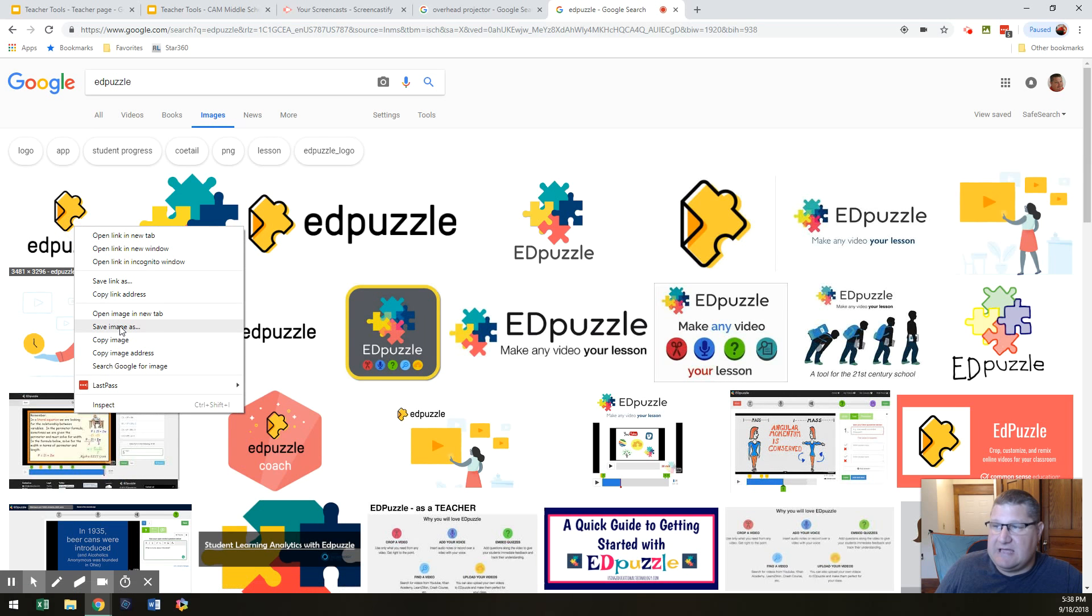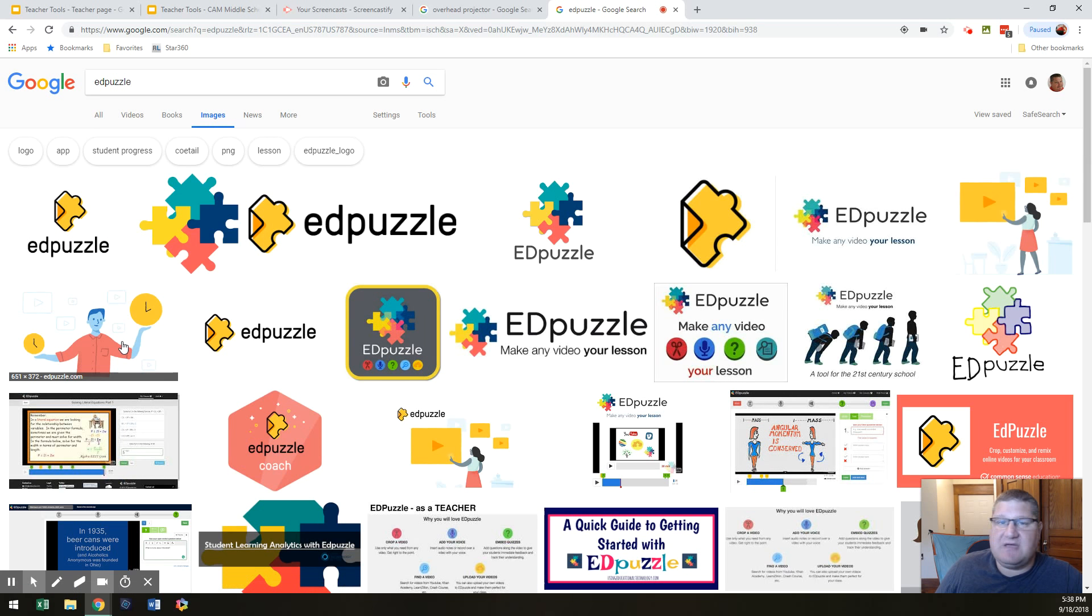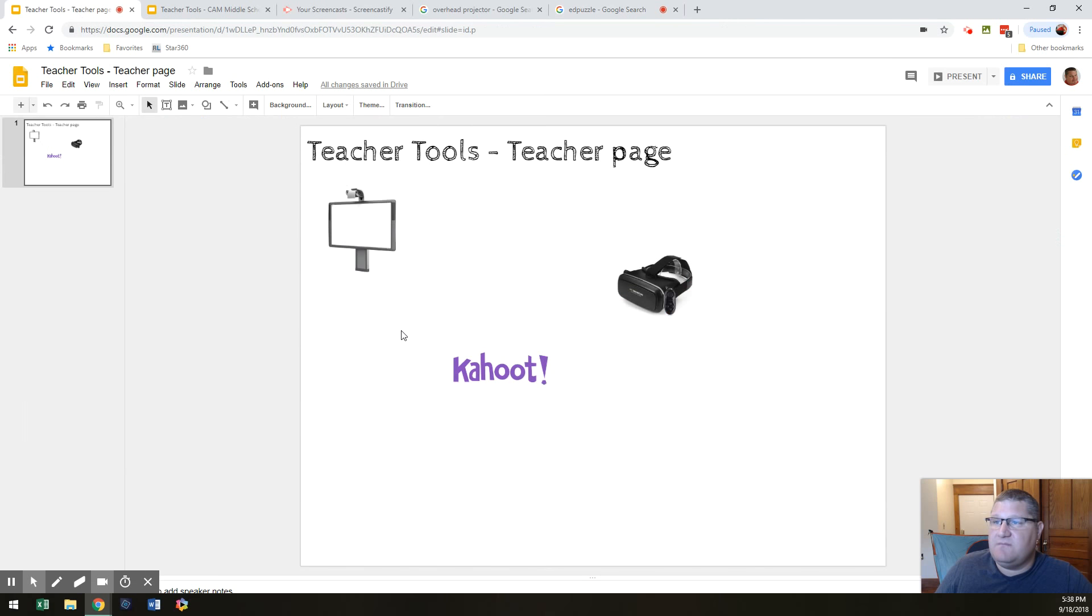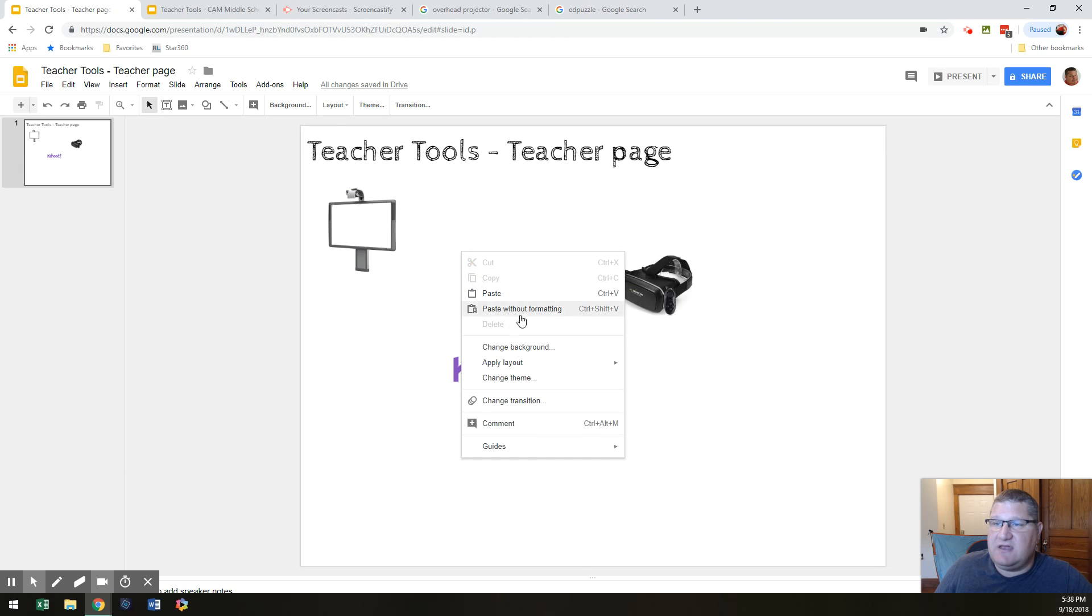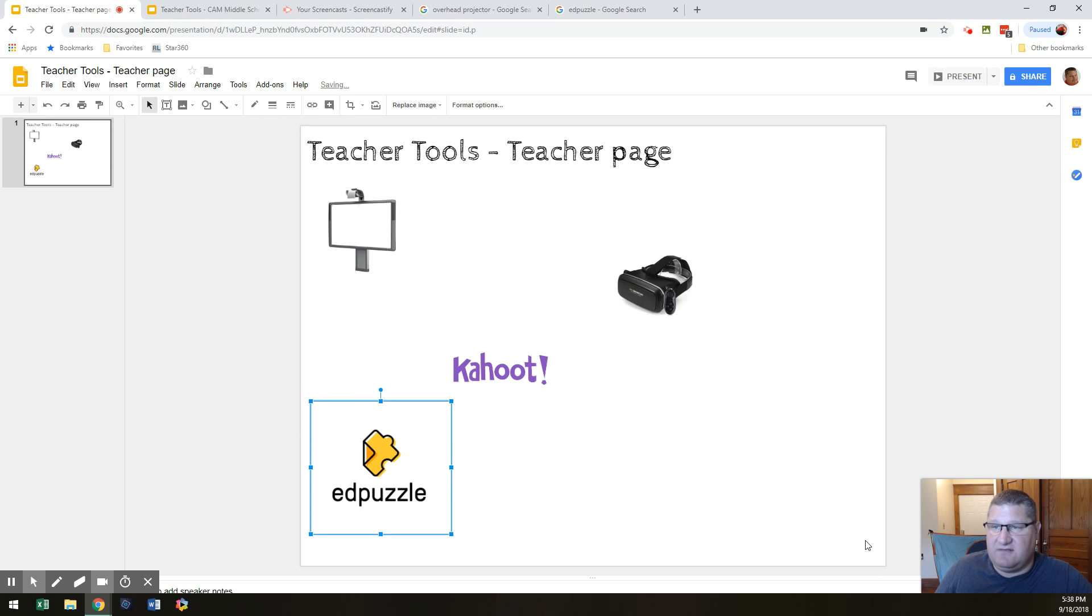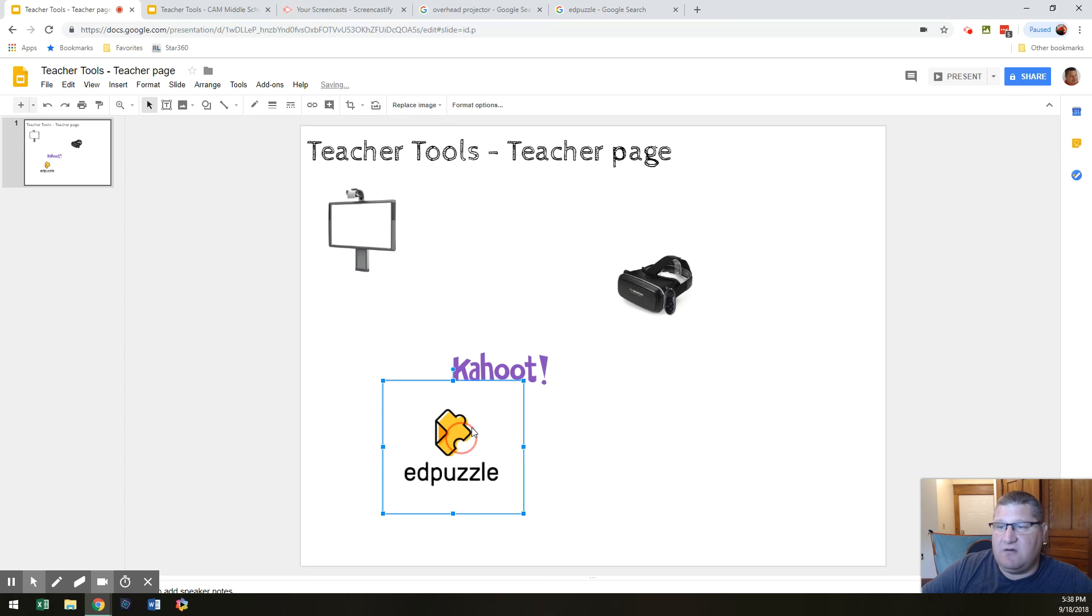right click. It brings up copy image. You can copy that image. Go over here. And you can right click again and hit paste. Now, there you go. I use Edpuzzle.